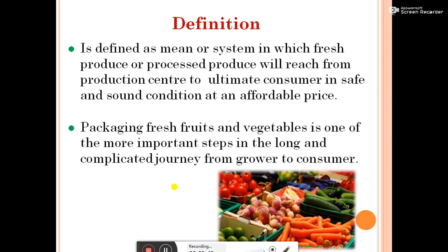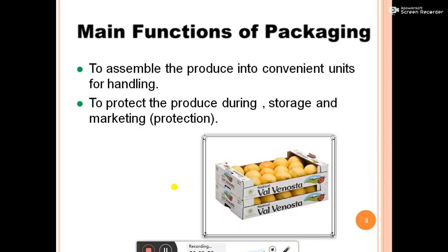In packaging, there are different types of materials available for packing different commodities. The main function of packaging is to assemble the produce into convenient units for handling. The second function is to protect the produce during storage and marketing.